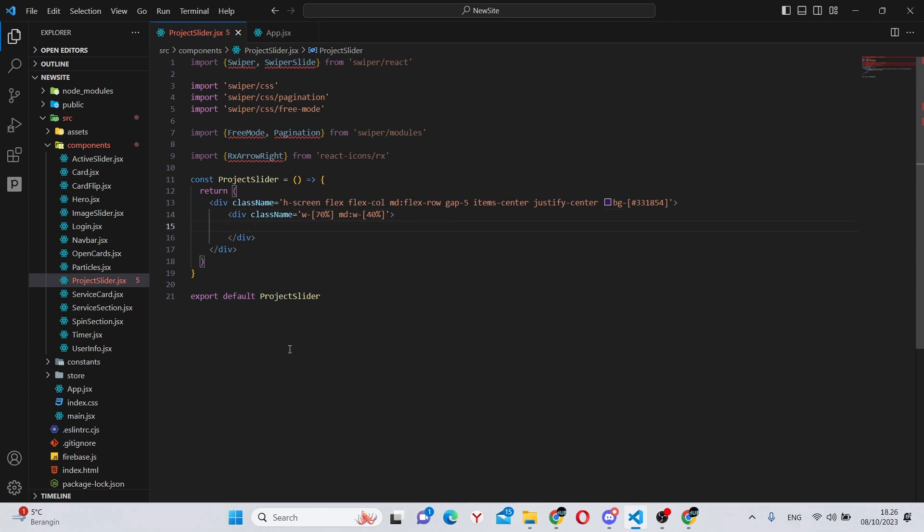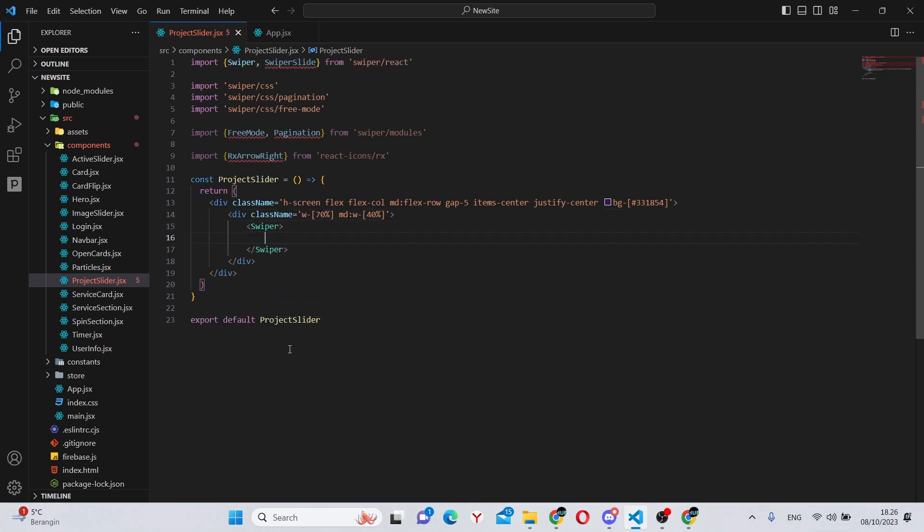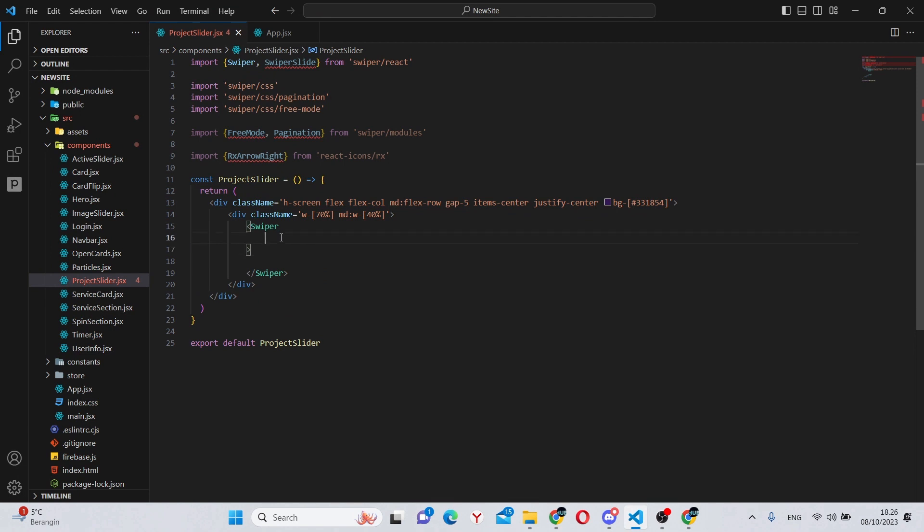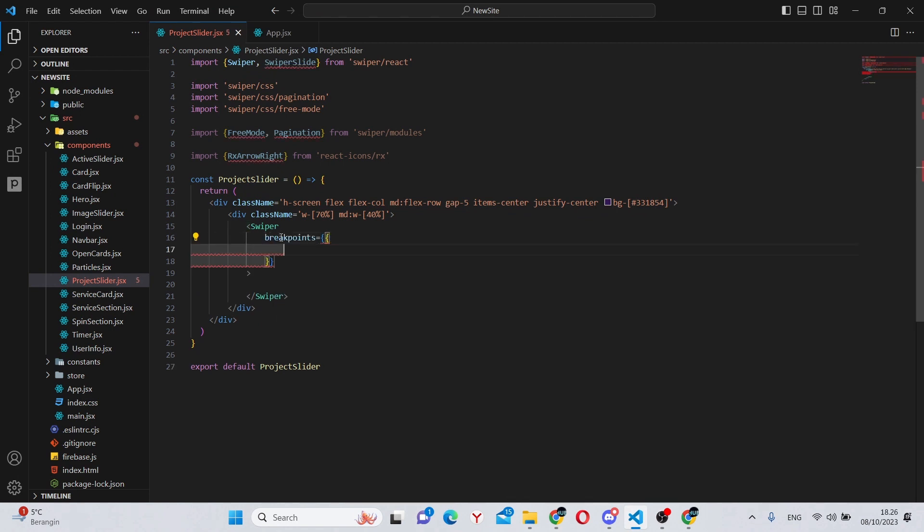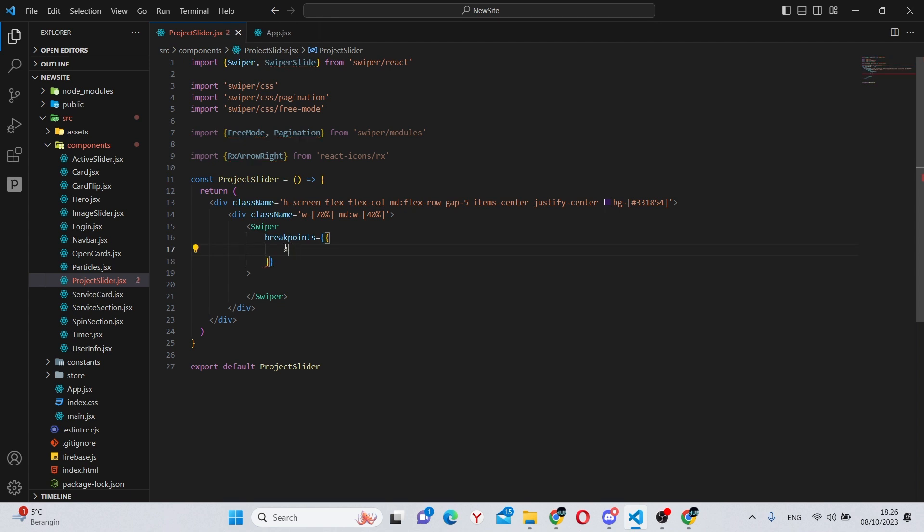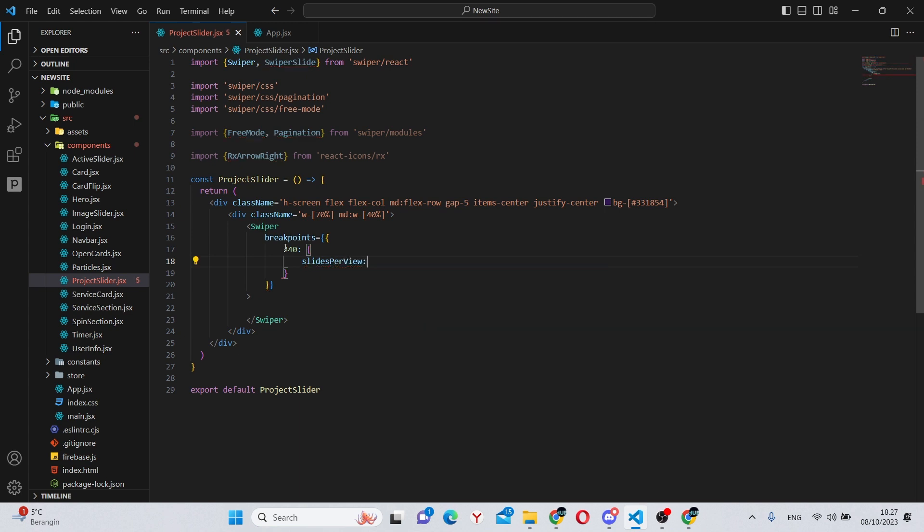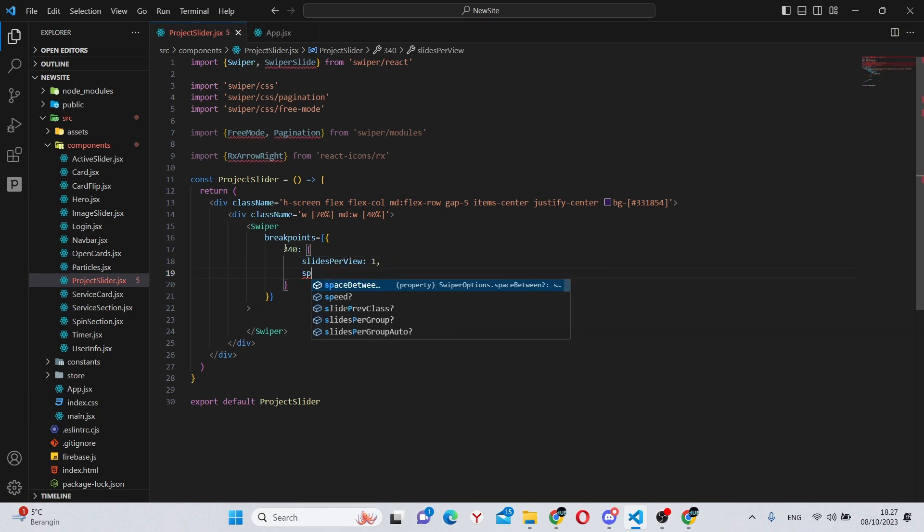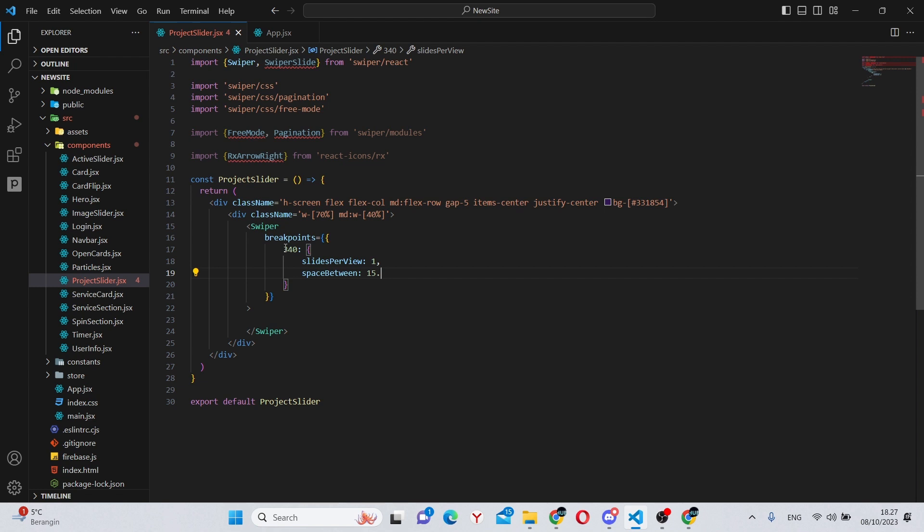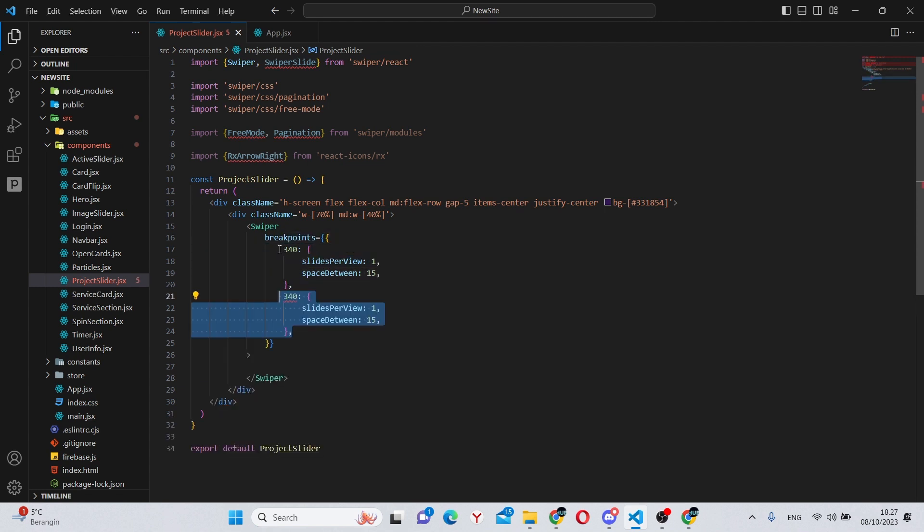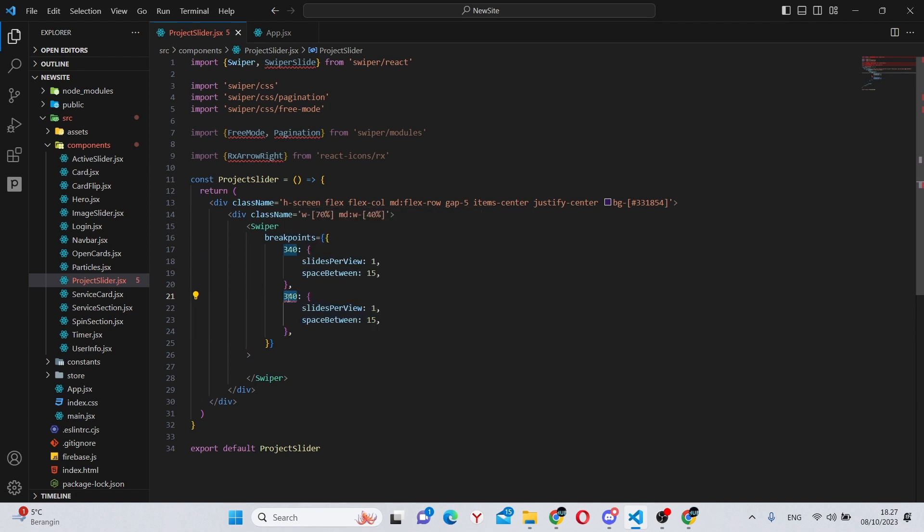Alright, so in here we can say the Swiper and it will have some parameters. First of all, it will have some breakpoints, essentially different screen sizes. In this case, it will be essentially all the same, so we can say slides per view of 1 and space between of 15. We can add a comma here and duplicate this for 700.